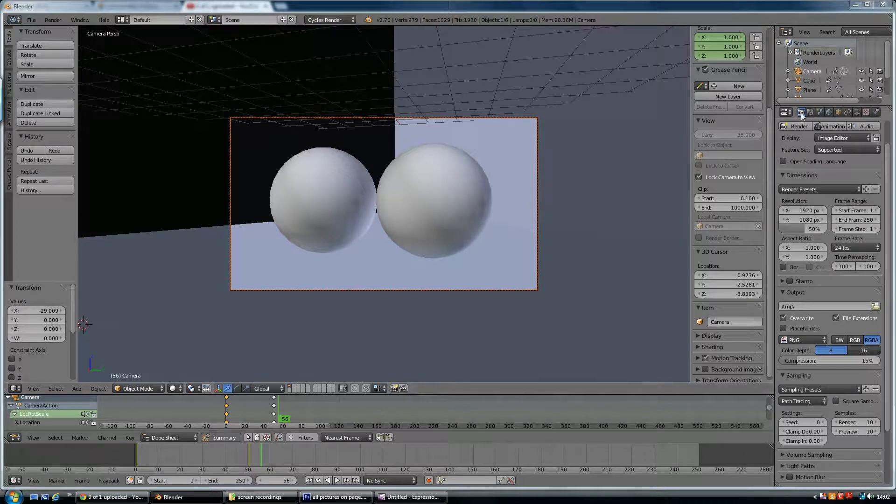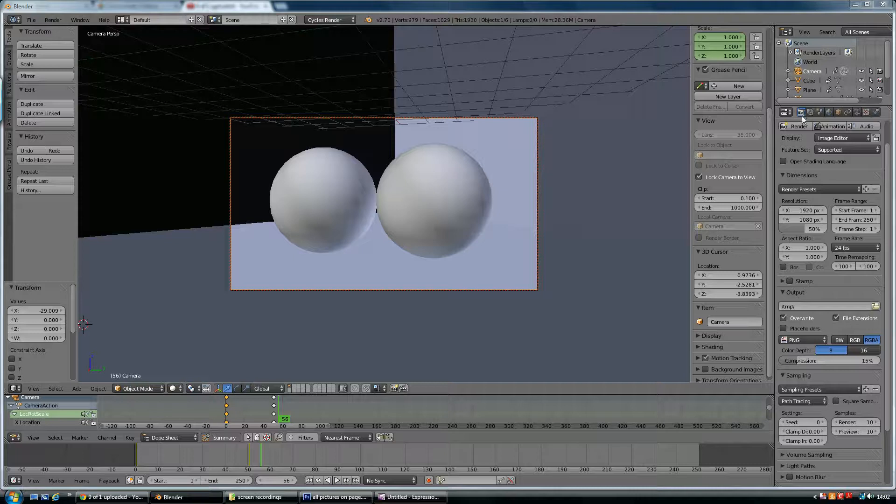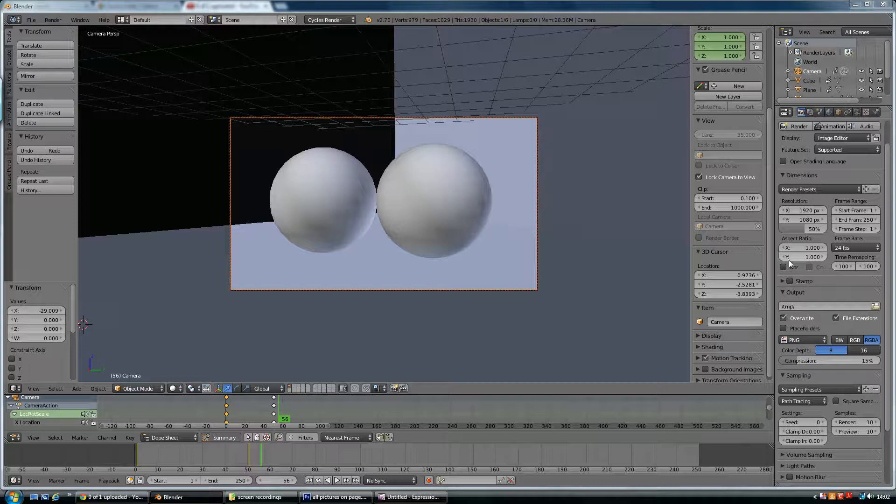I'm on the rendering tab over here, and I've got the little camera clicked, and that's got all my rendering settings.